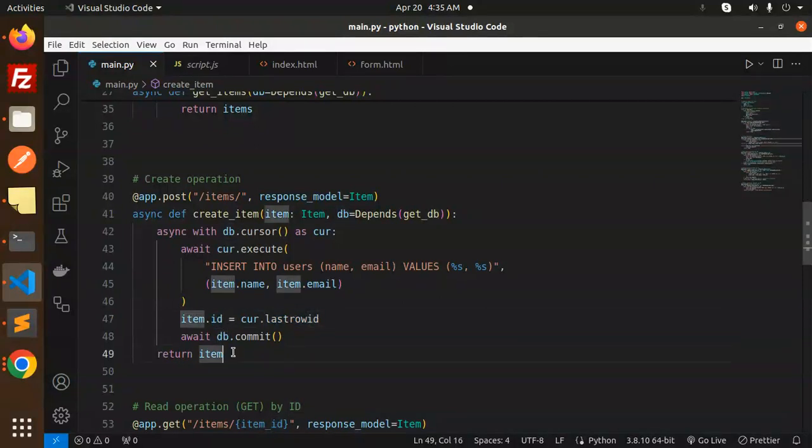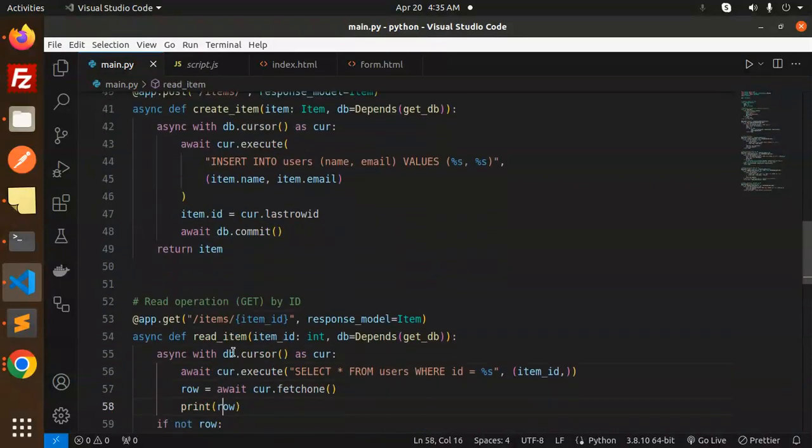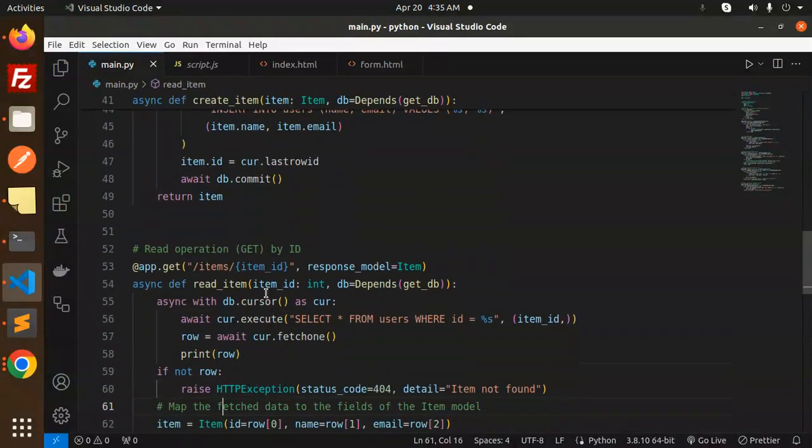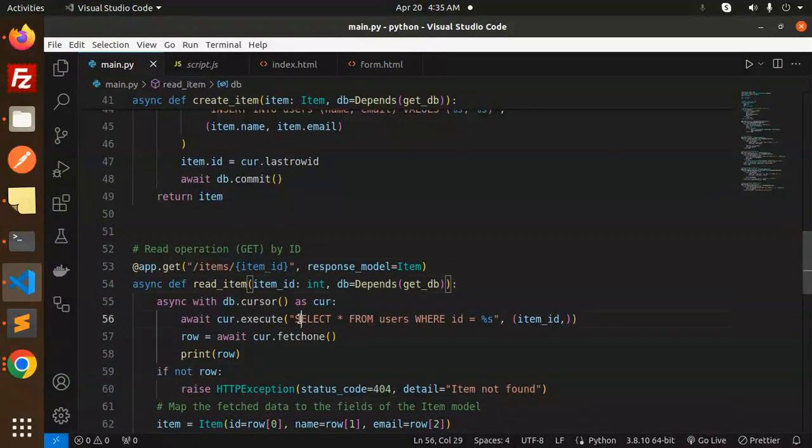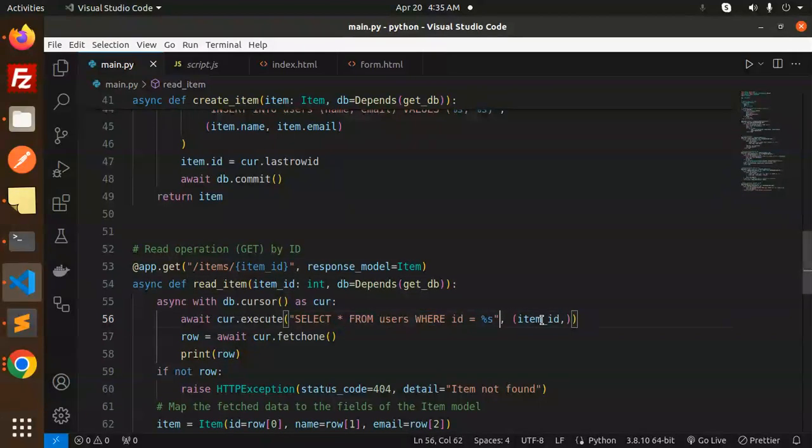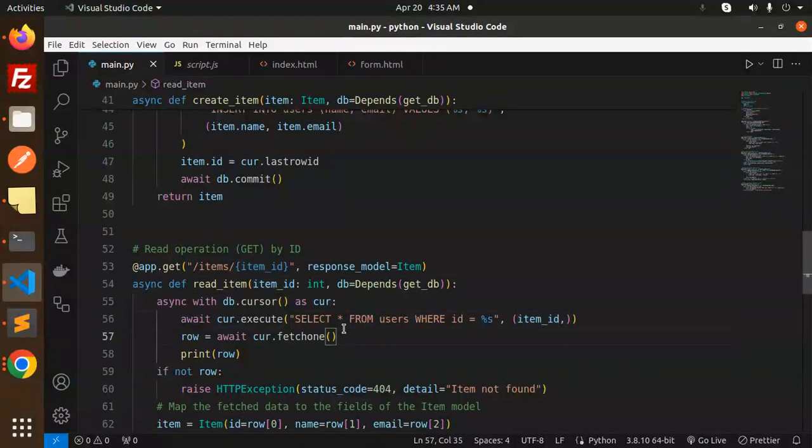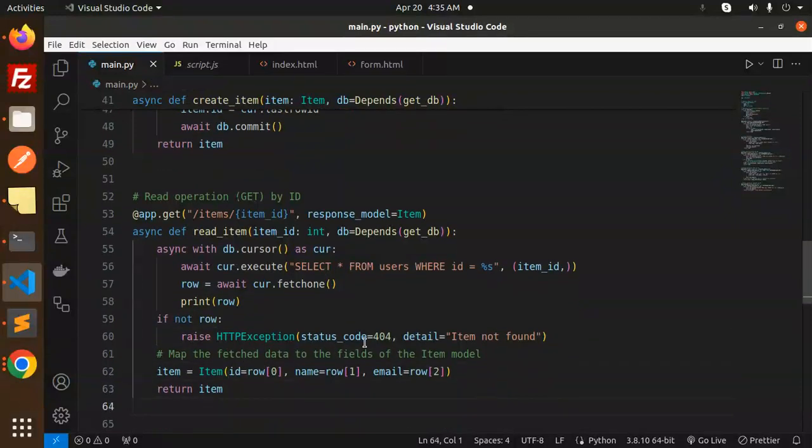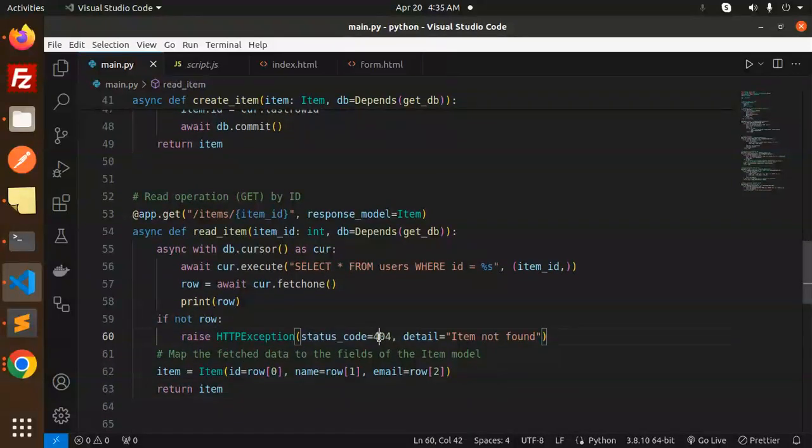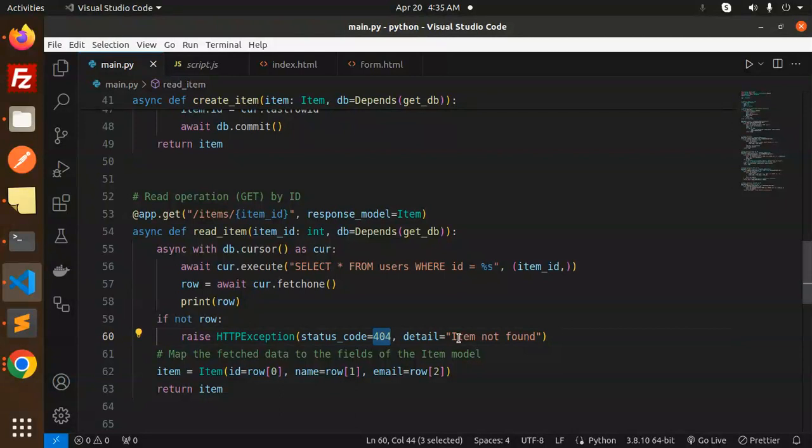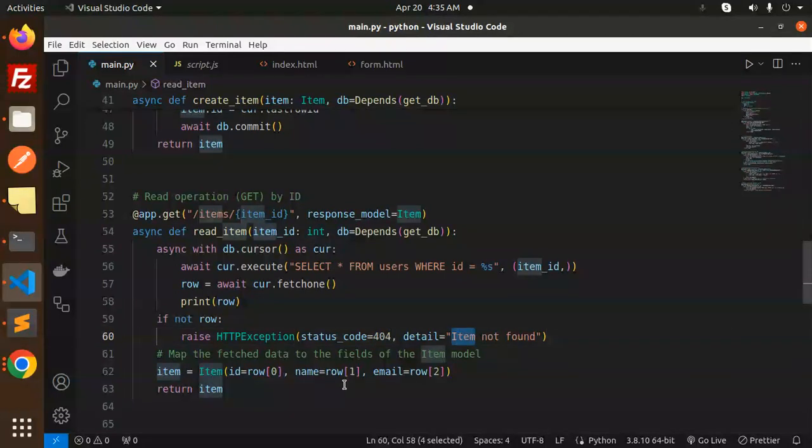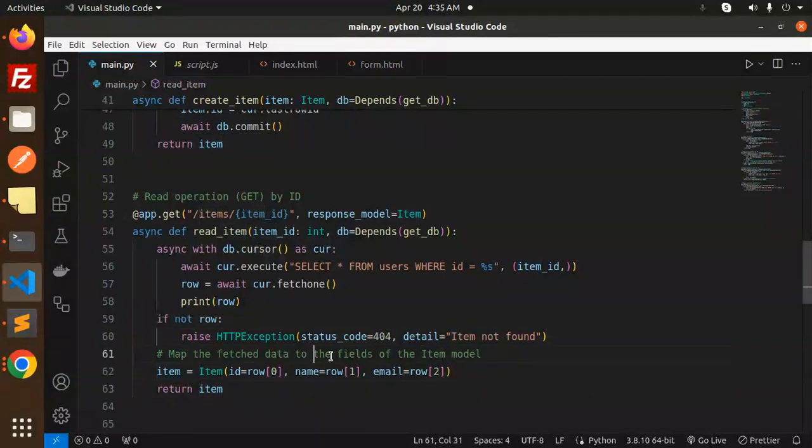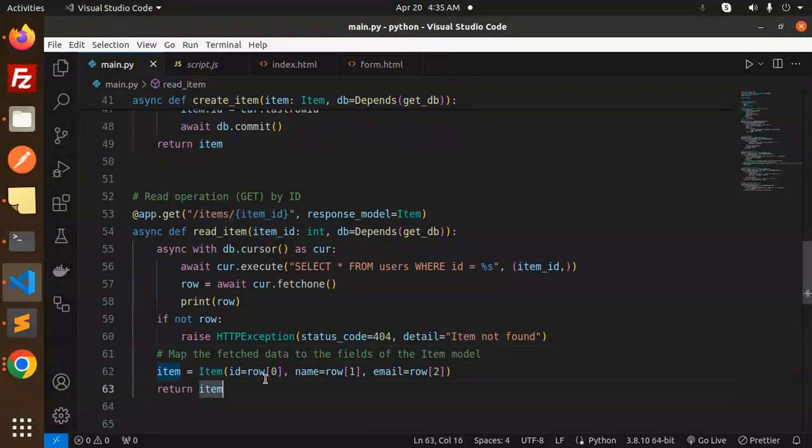Next we have the read operation on behalf of the ID. Select from the user where the condition, the item ID we required. If the row is not there, then it will receive an error, status code 404 item not found. If the item is found, map the fetched data to the fields of the item model like this and return the item.